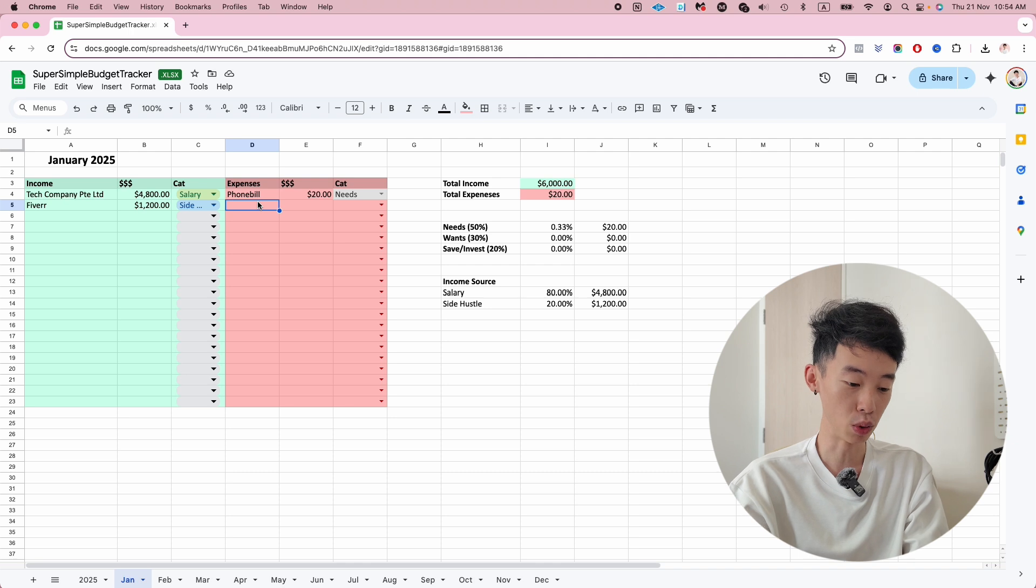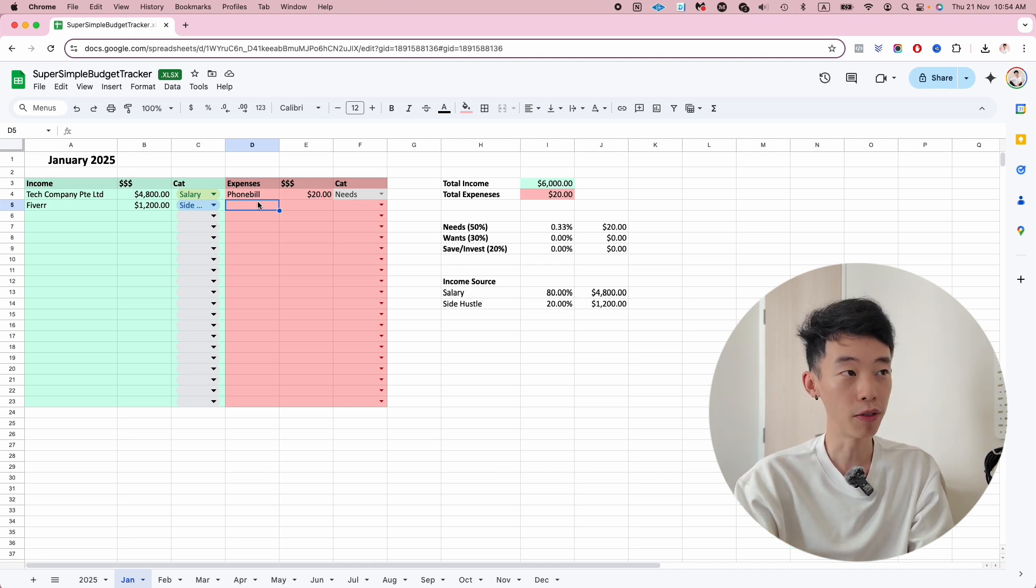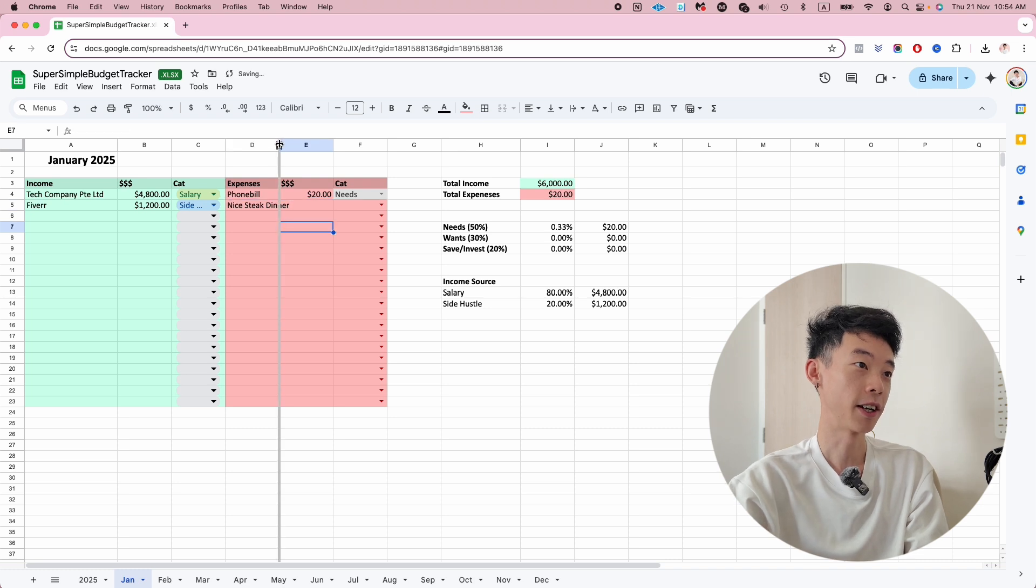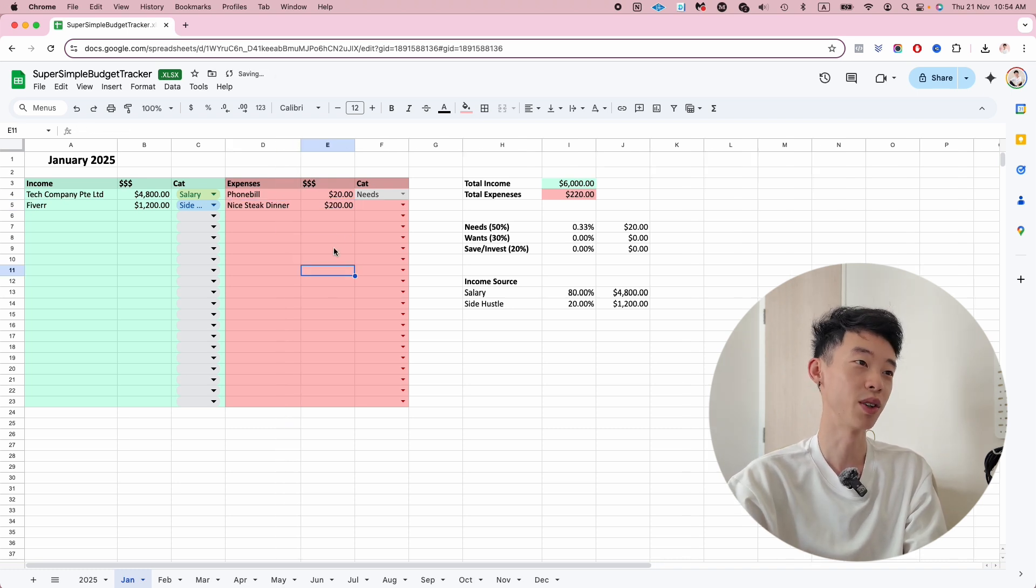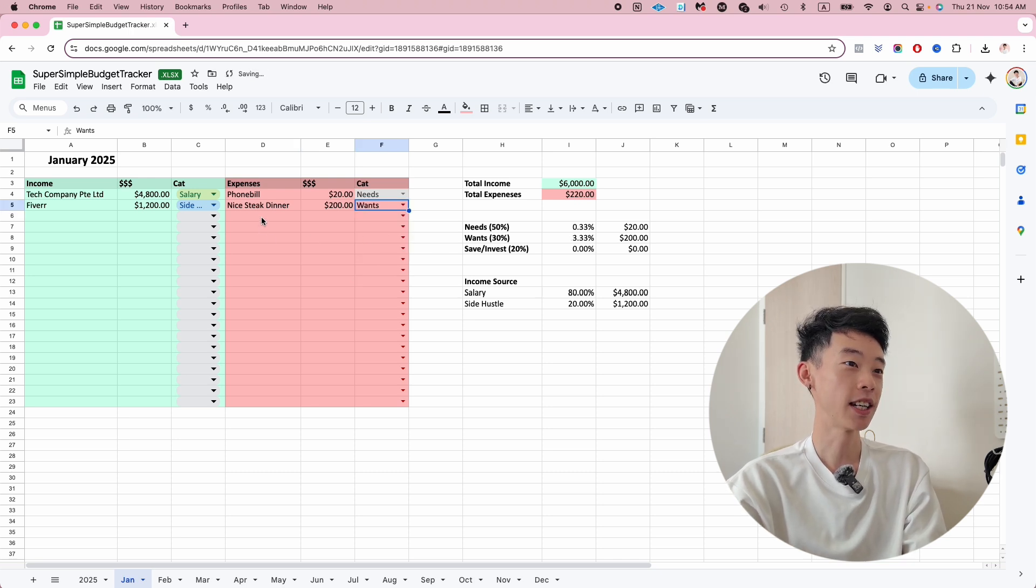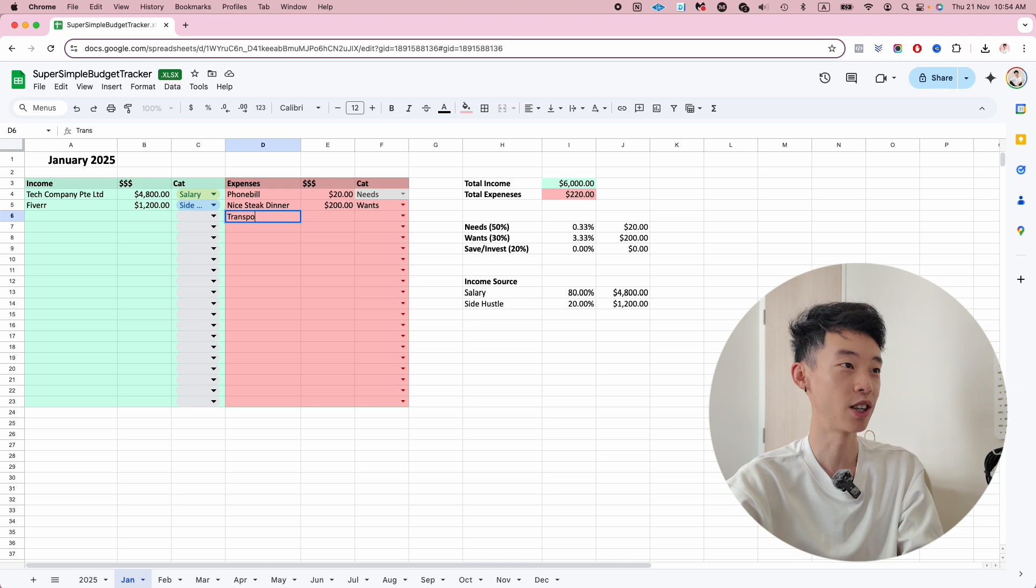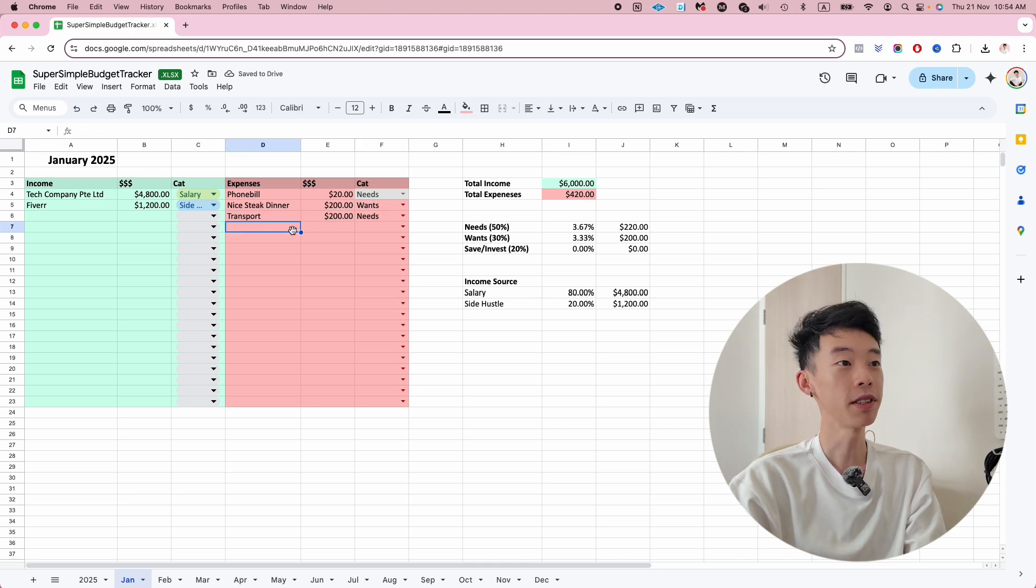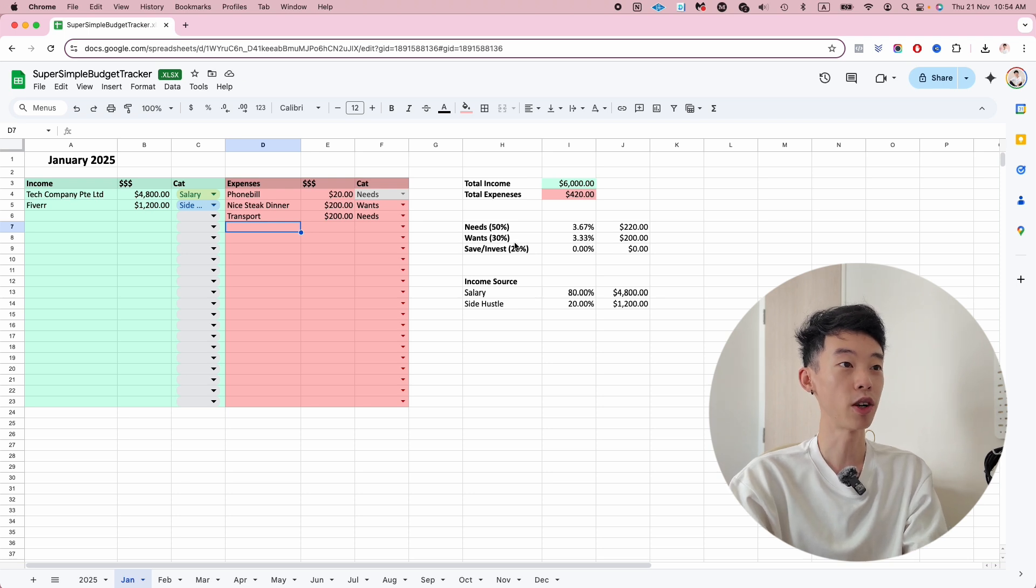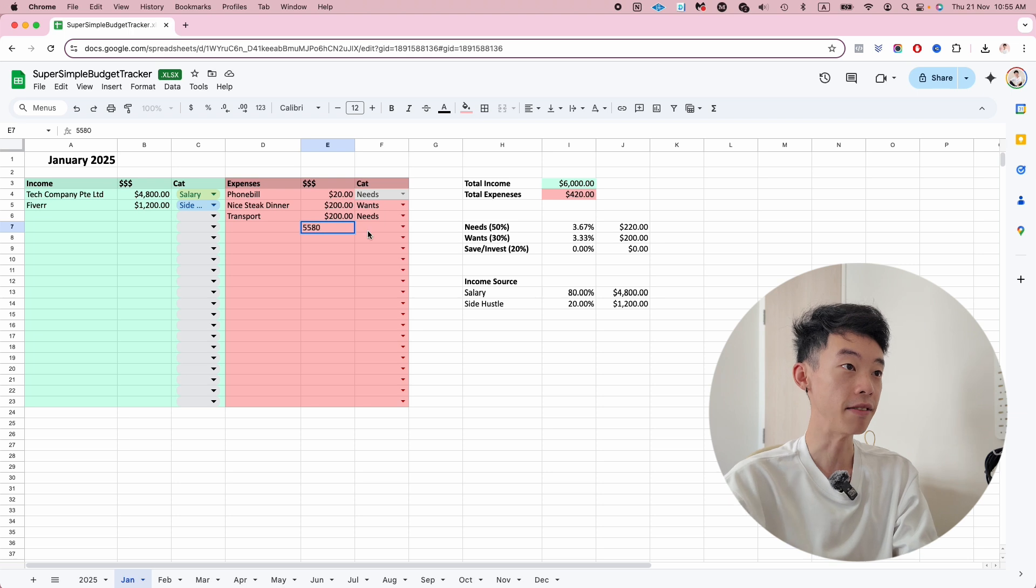For example, I got a phone bill, it's $20, it's a need. Say today I want to take my family out for a nice steak dinner - maybe it was 200 bucks, that one is wants. I also have transport - transport is essential, say I spent $200 on transport, that is a need. You can see how much you spend on needs and wants. This month I have $5,580 left over I can save and invest.